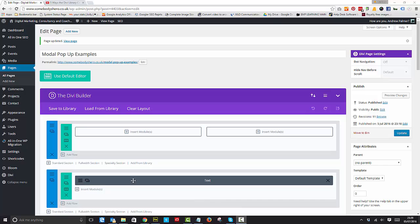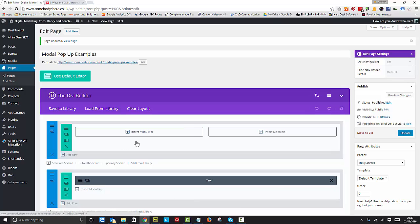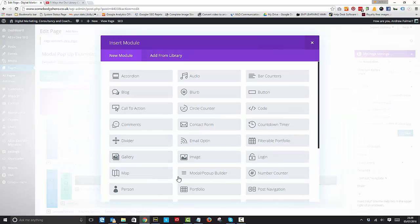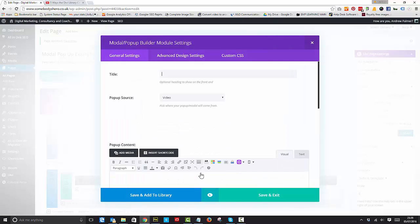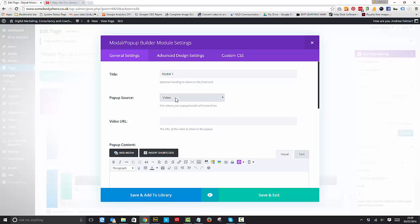Let's have a play with this. You insert modules once you set up your page and you'll see the modal pop-up builder appear. Give it a title. We'll say pop-up sources video.